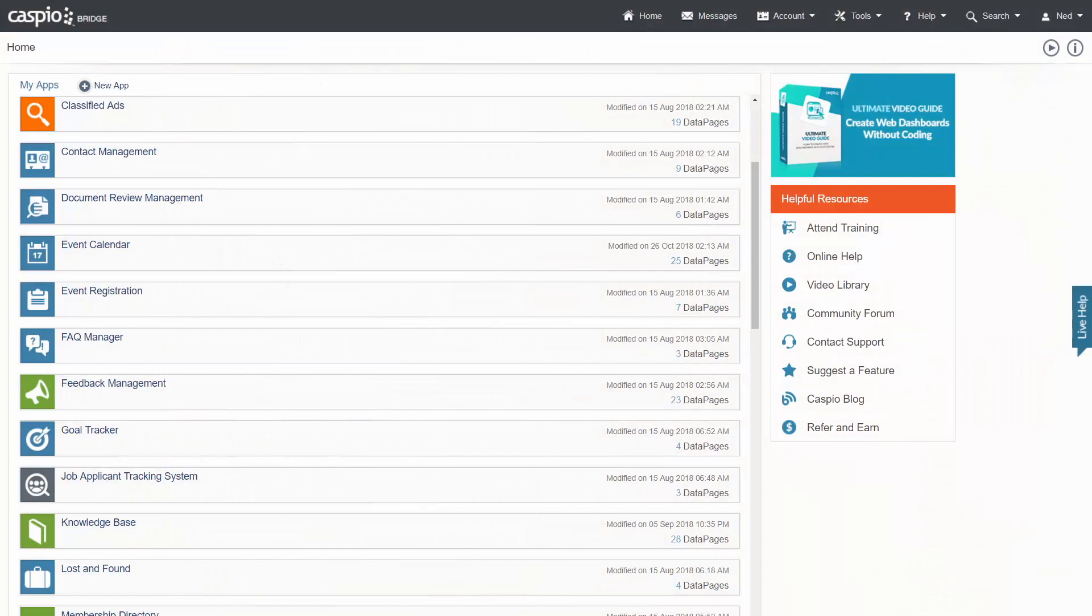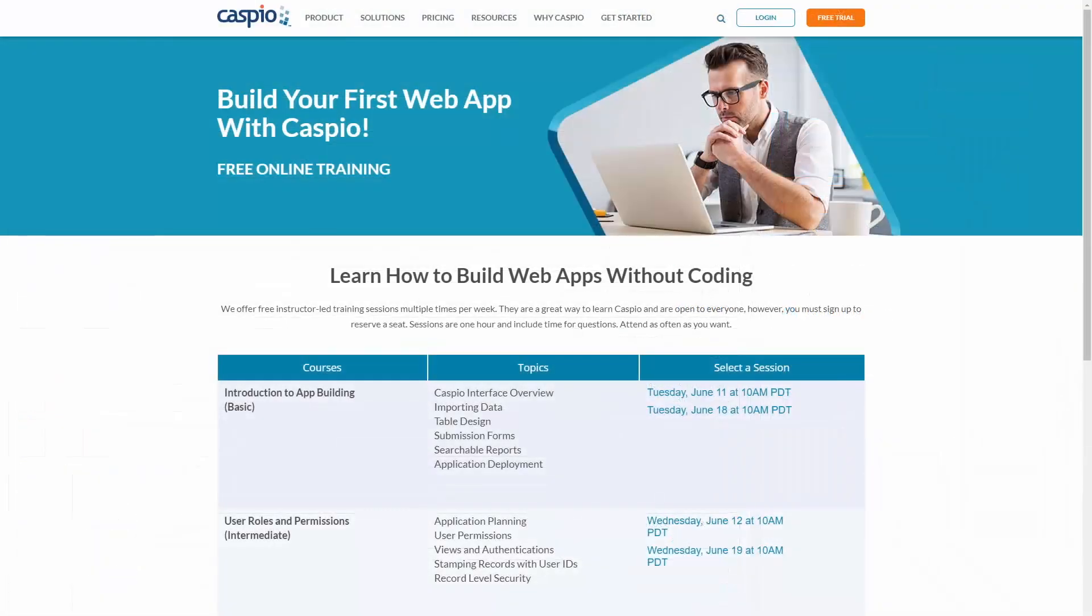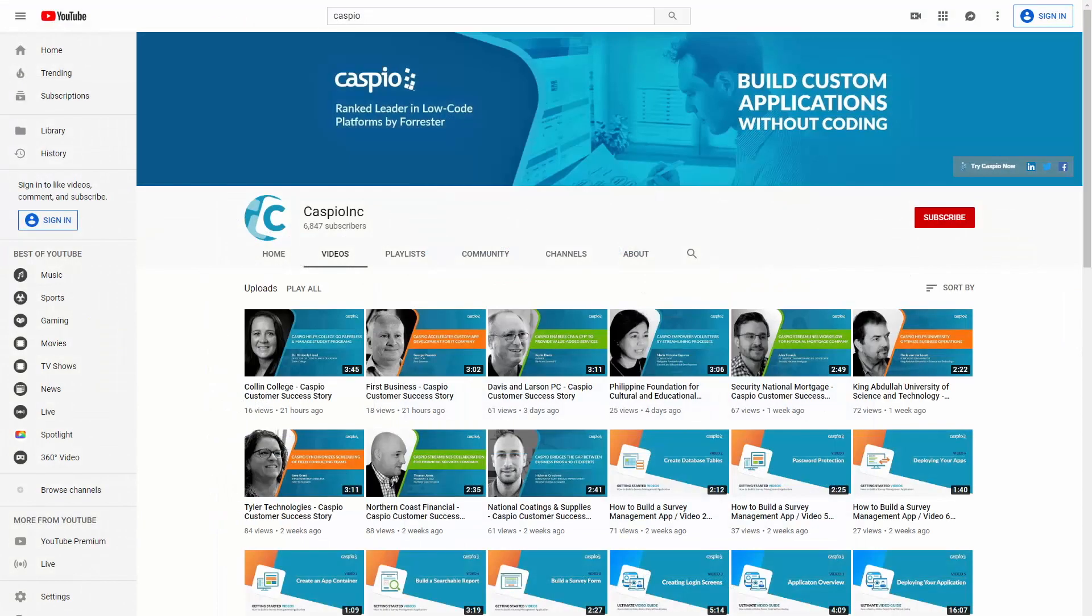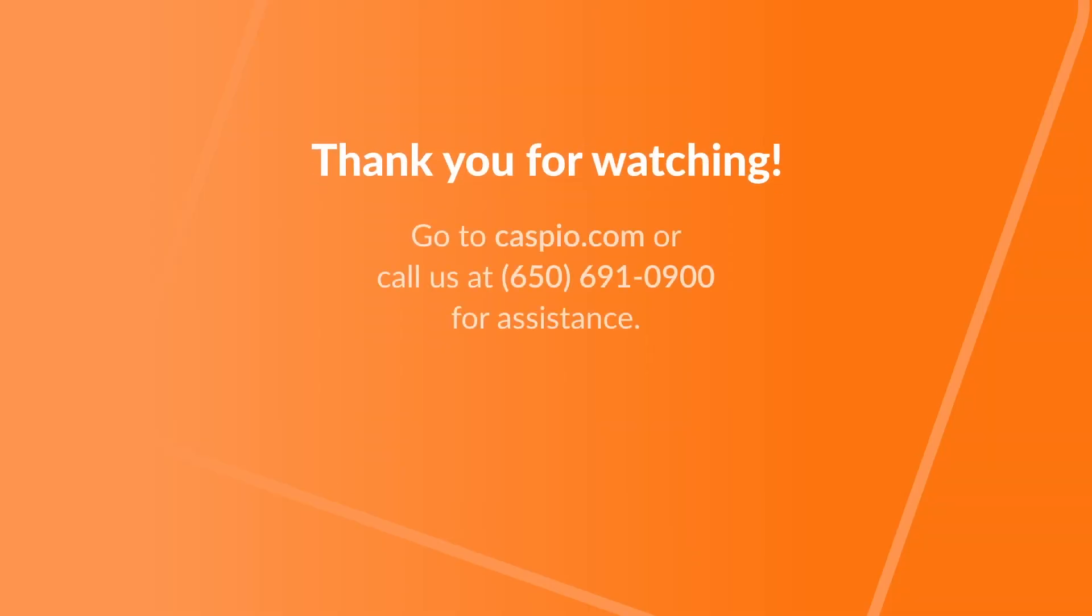The Caspio team is dedicated to making sure you succeed building your first application. We offer many resources to help you along the way, all listed on your Caspio home screen. I recommend you take advantage of our instructor-led training sessions, online help with step-by-step documentation, and extensive video library available on our popular YouTube channel. Thanks for watching and we're excited to see what you'll build with Caspio. If you need additional assistance, please reach out to our support team.